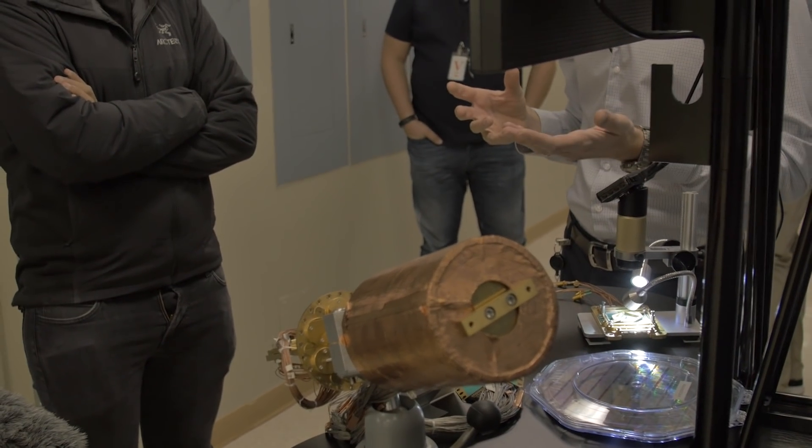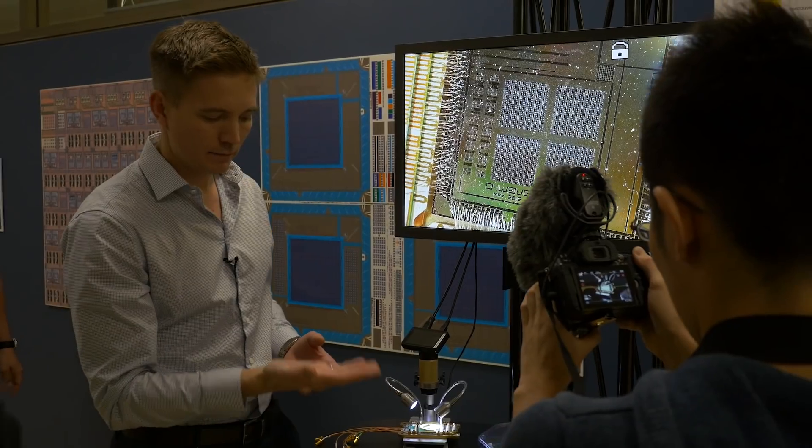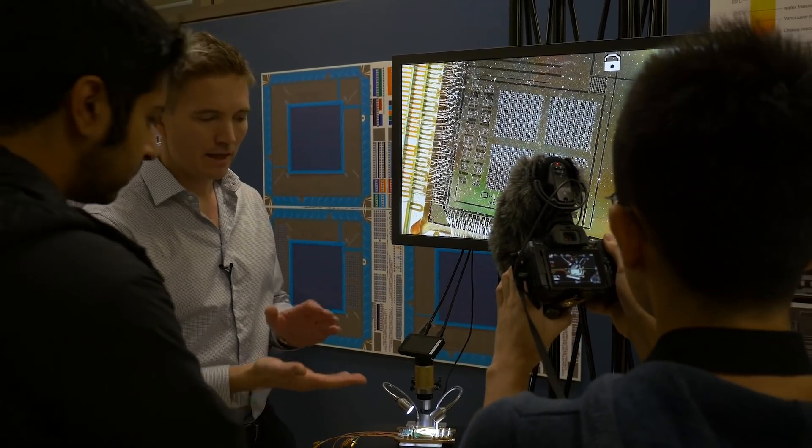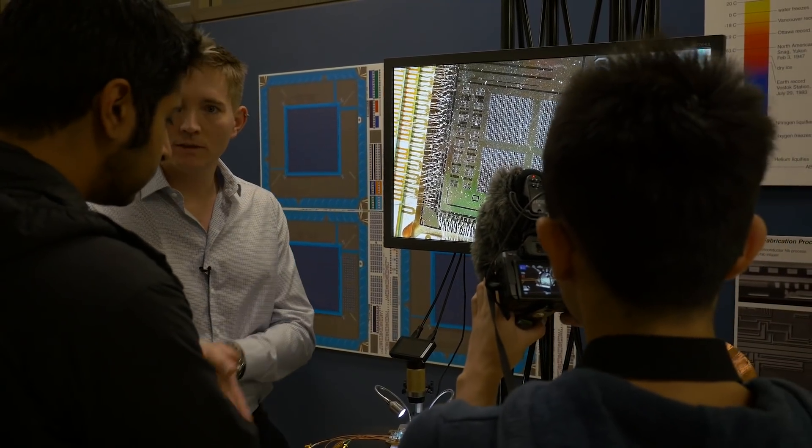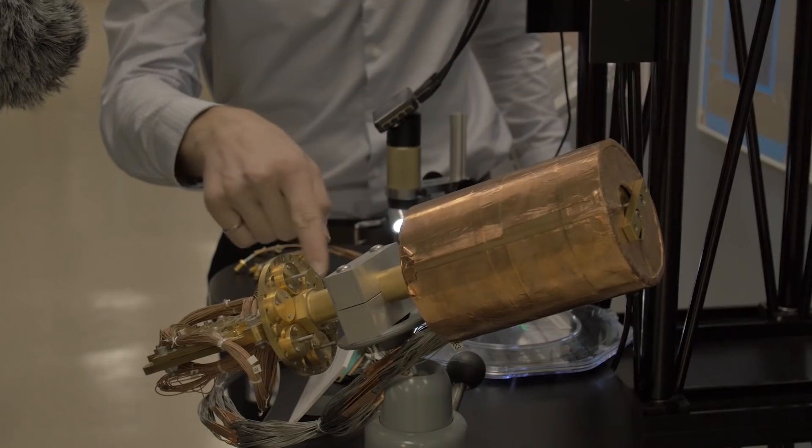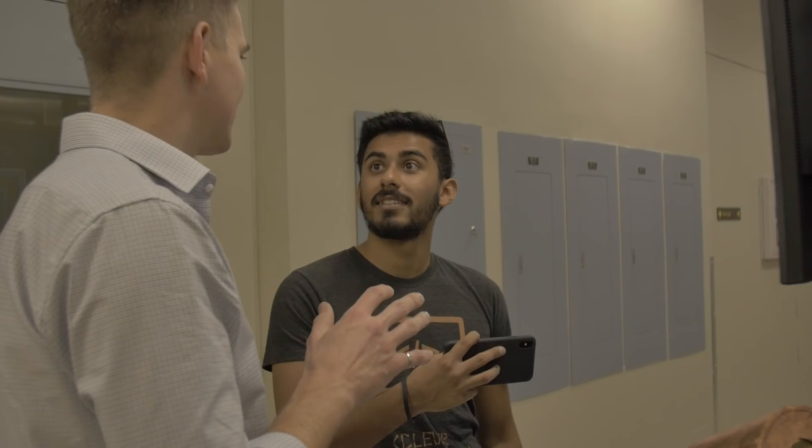This quantum processor chip is mounted to this plate, and that's how we're basically able to put them into these cryogenic systems — that's going to be 170 times colder than interstellar space, something like that.